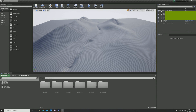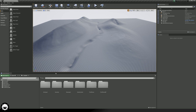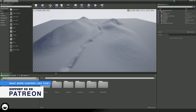Without further ado, let's go ahead and dive into the video. Now that we're inside of the engine, let's take a look at how we can put a material onto this landscape and start painting it. One thing to mention before we can do any of the painting for this landscape: we need to have a material set up that is going to have our different layers.